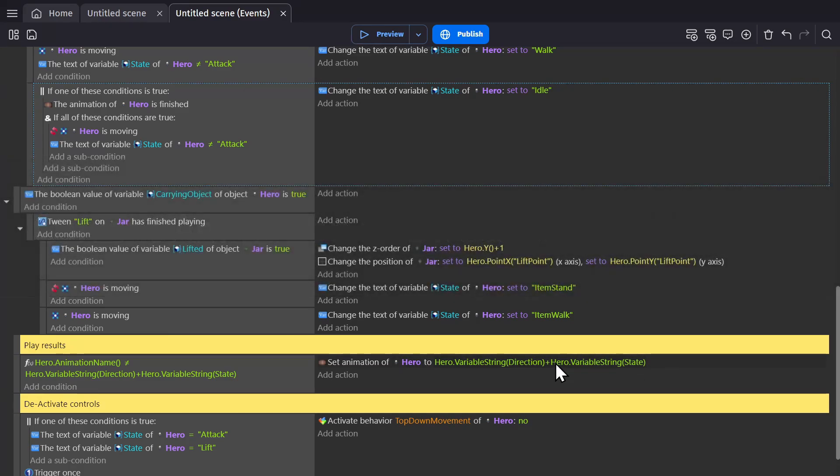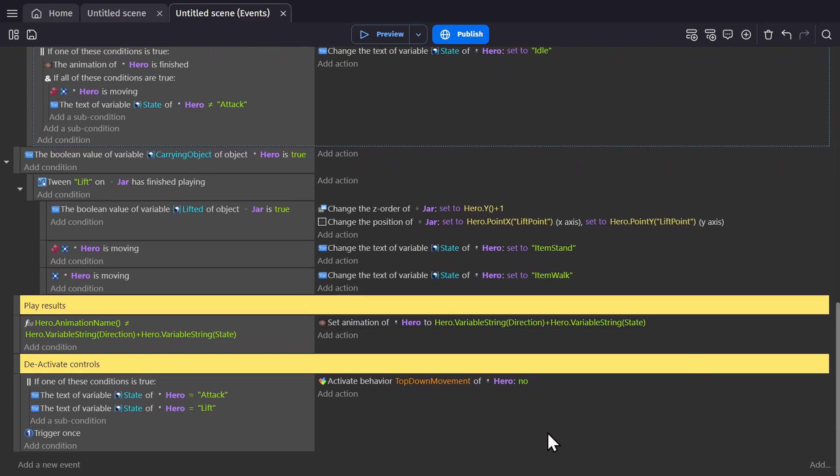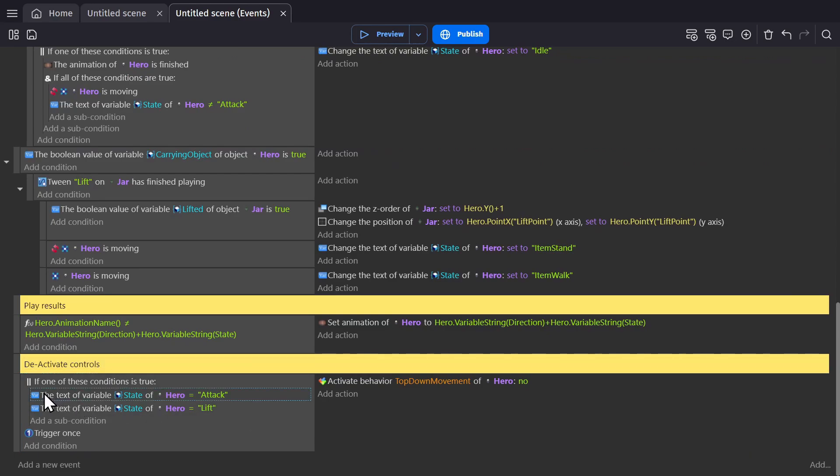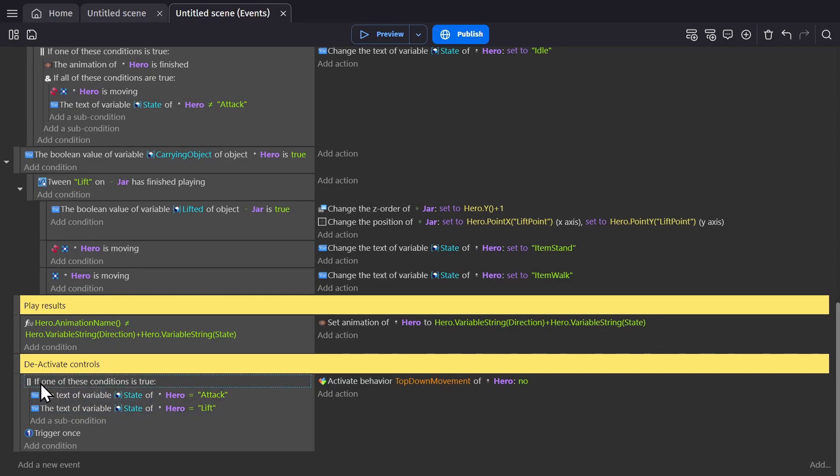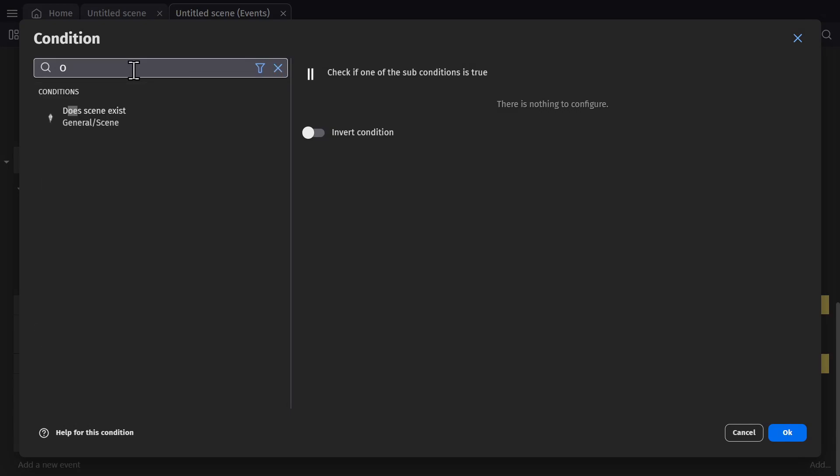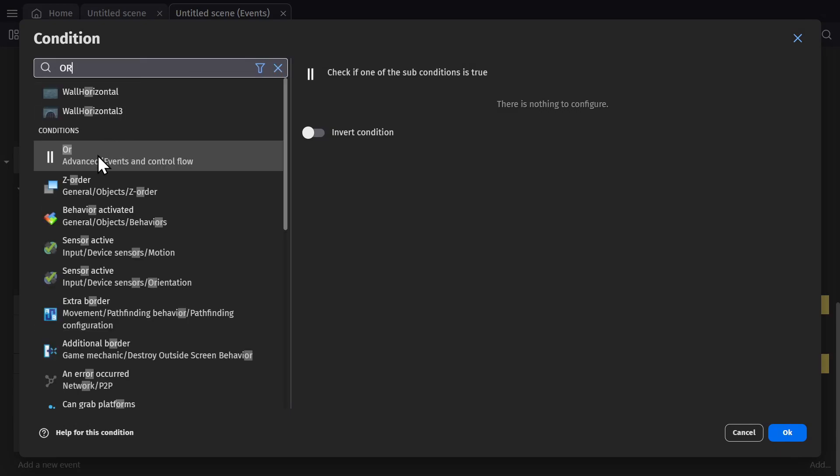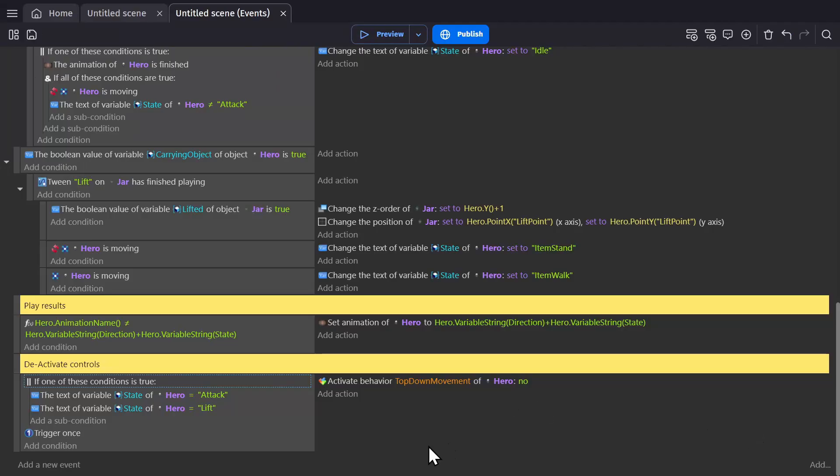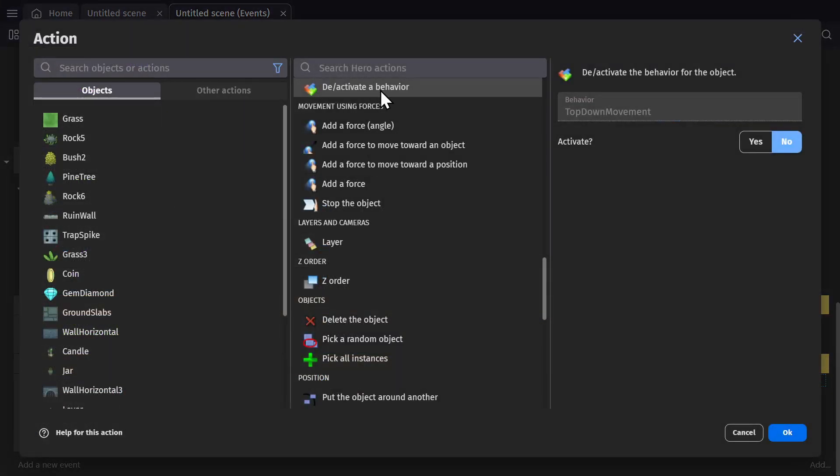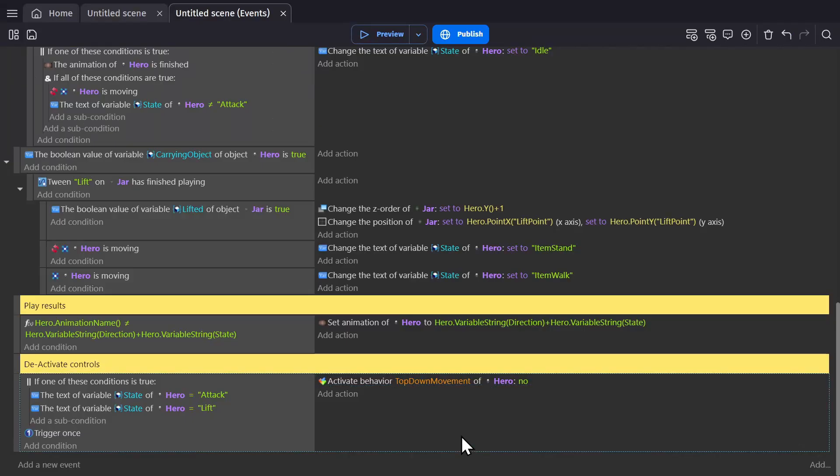But for attacking, you don't want to be able to move around while you're doing it. Typically in games like this, you stand still. Below everything is a deactivate controls event, where if the text of the variable state of the hero is attack or lift, and by the way you get this or condition by just searching for or, whether you're attacking or lifting, we use the deactivate a behavior action and set it to no. So it disables the behavior so the player can't move.